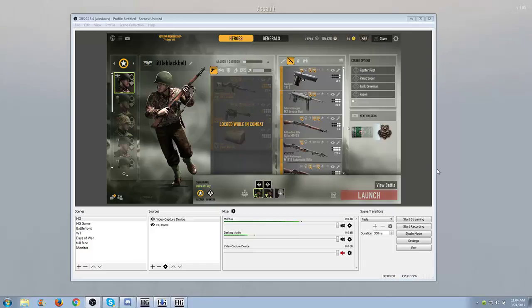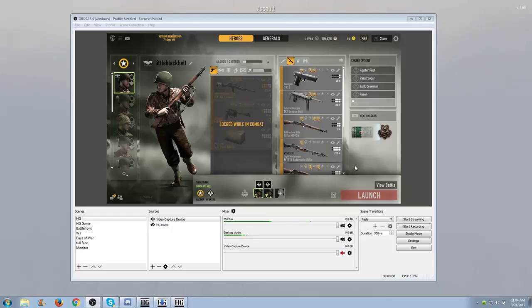Hey folks, it's LittleBlackBelt here. A lot of people have been asking me how I record Heroes and Generals with OBS, and so I figured finally, I got some free time, I'll make a video on it.